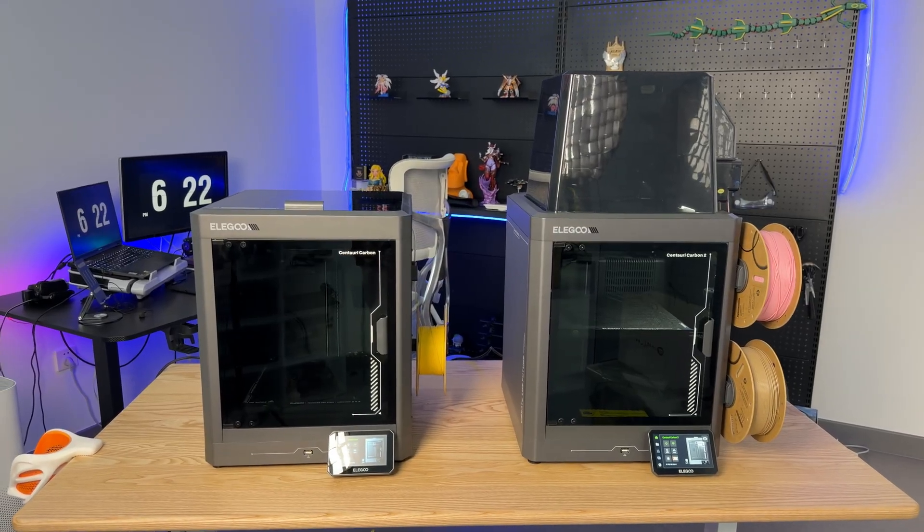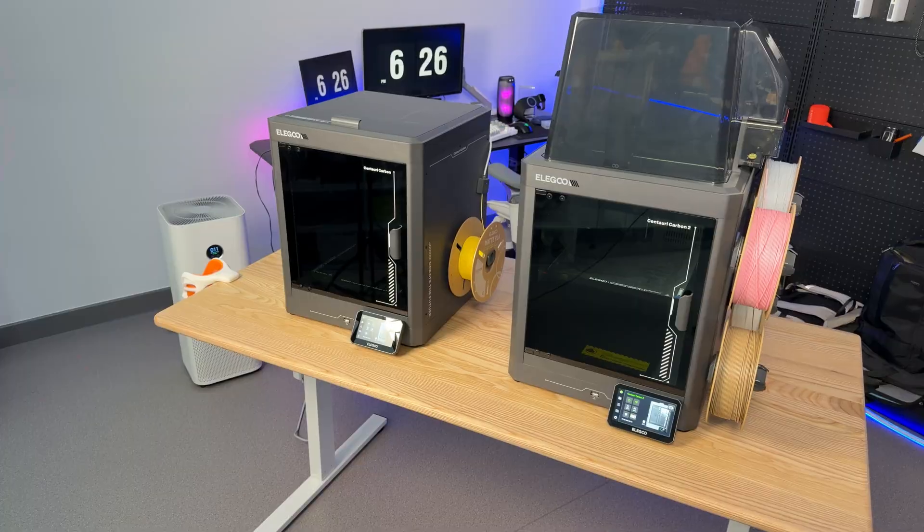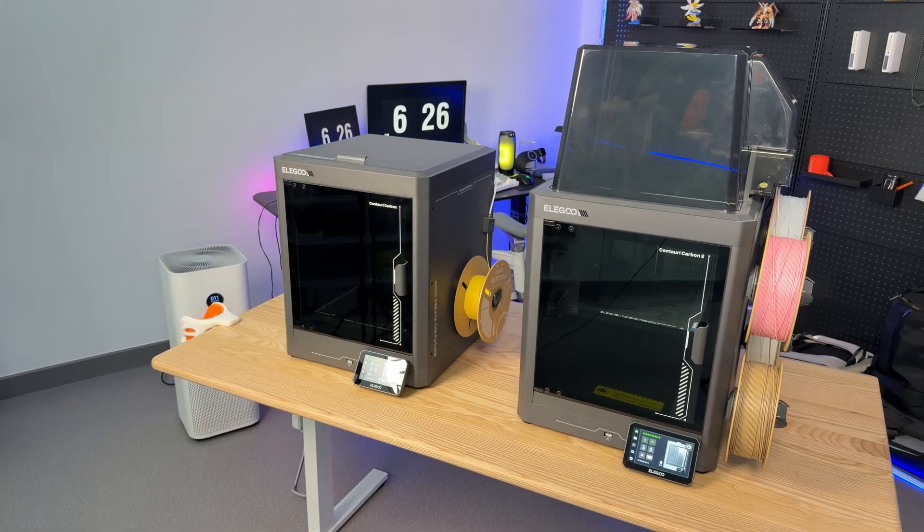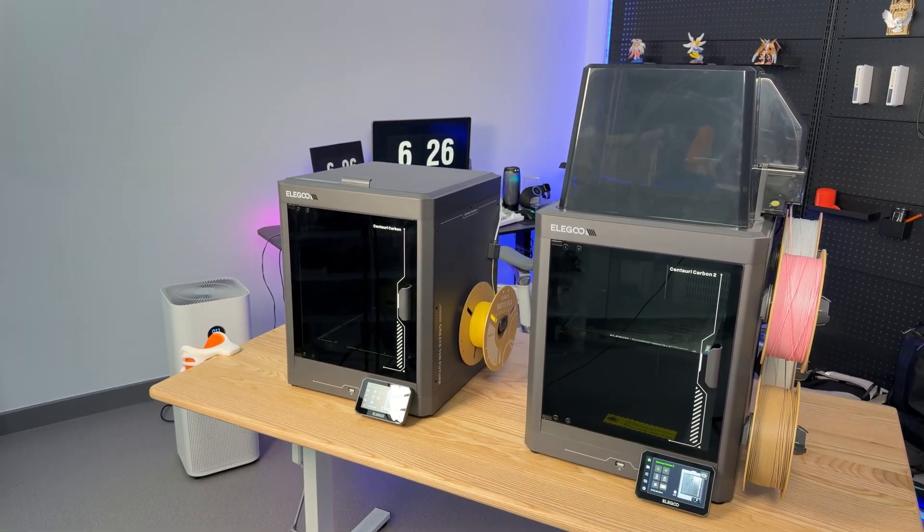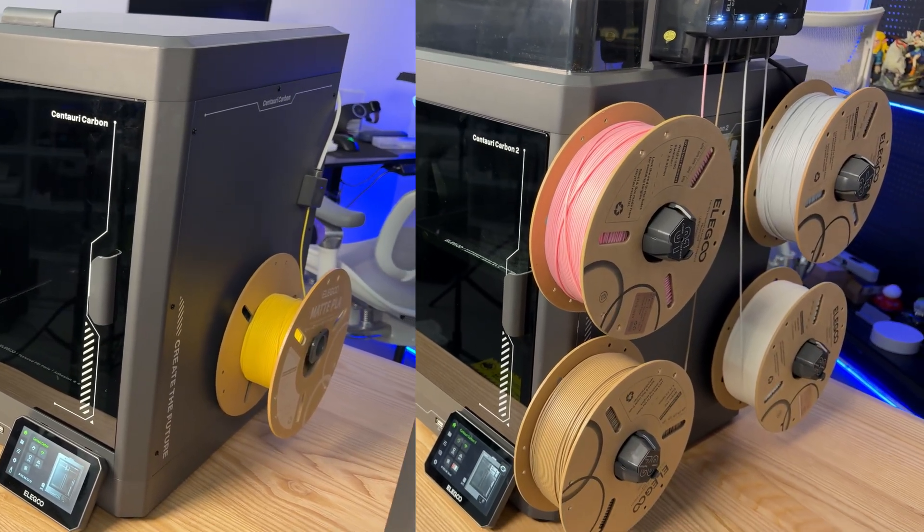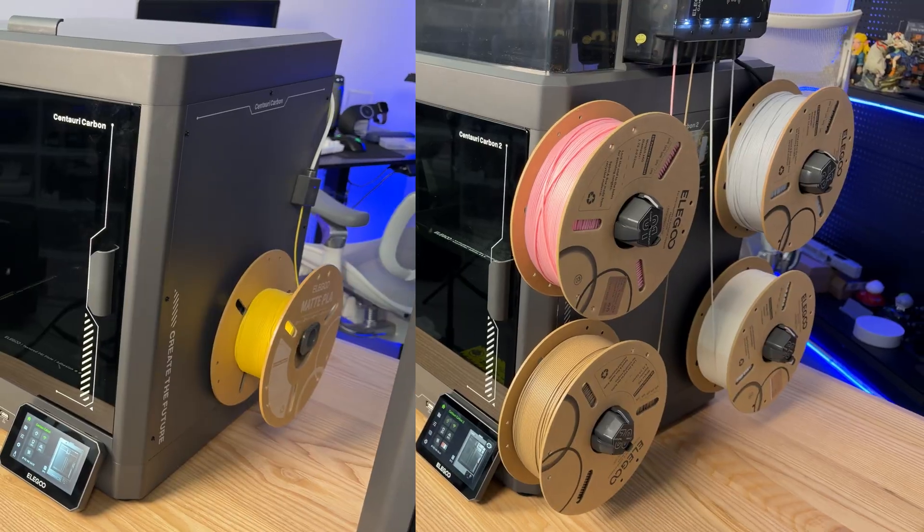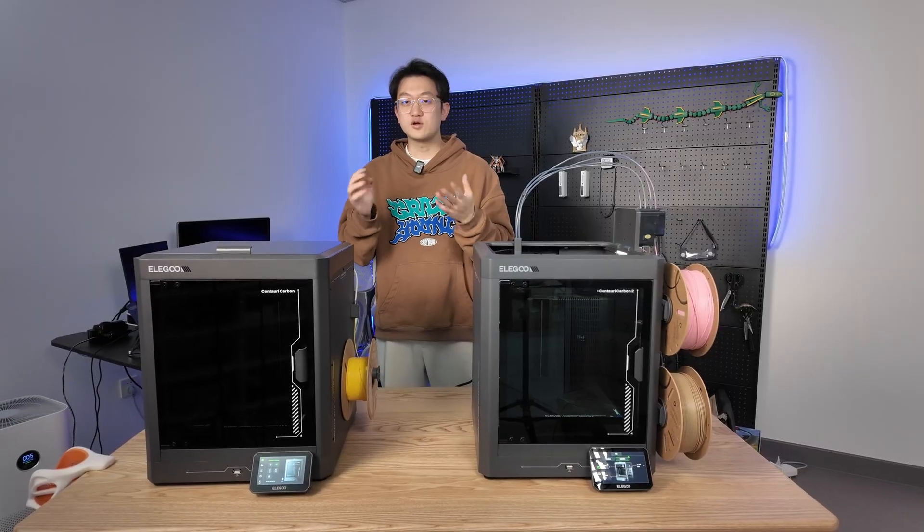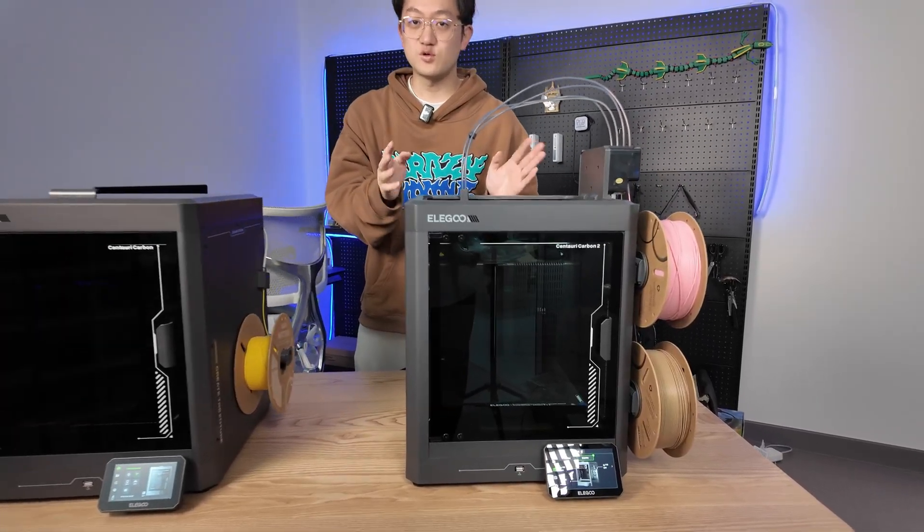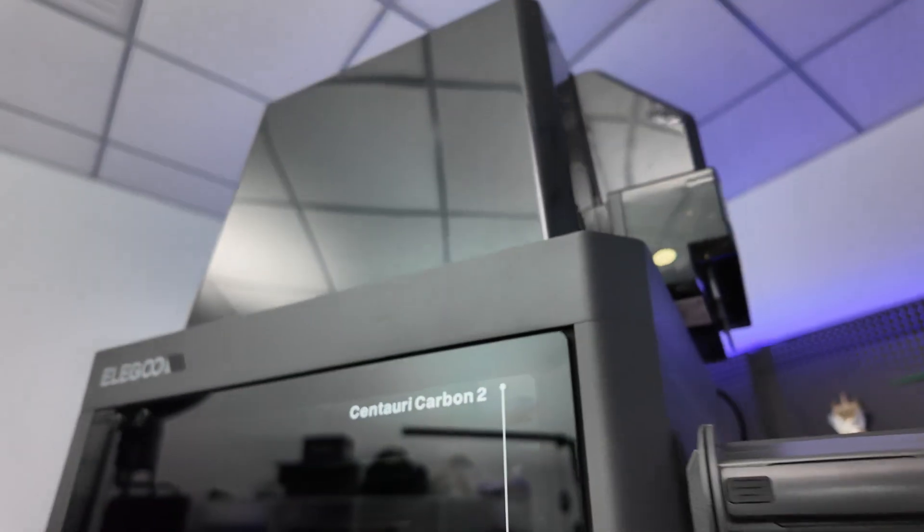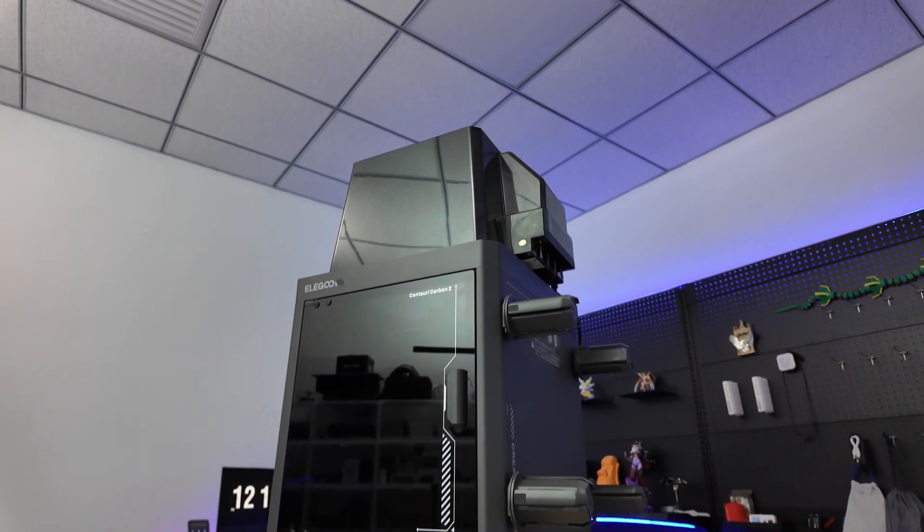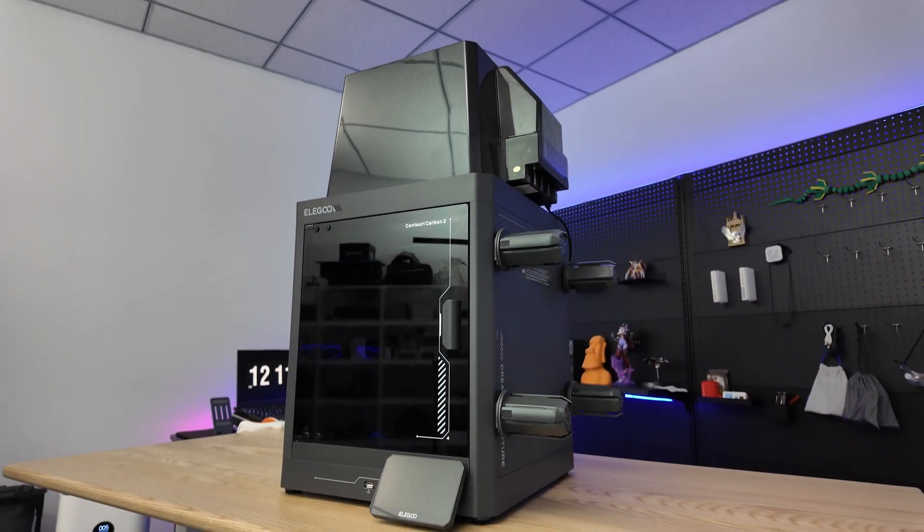The main body looks quite similar. The second generation is like the first one loaded with a lot of upgrades, making it much more powerful. So let's take a look at the features of Elego's first FDM multi-color 3D printer, the Elego CC2.